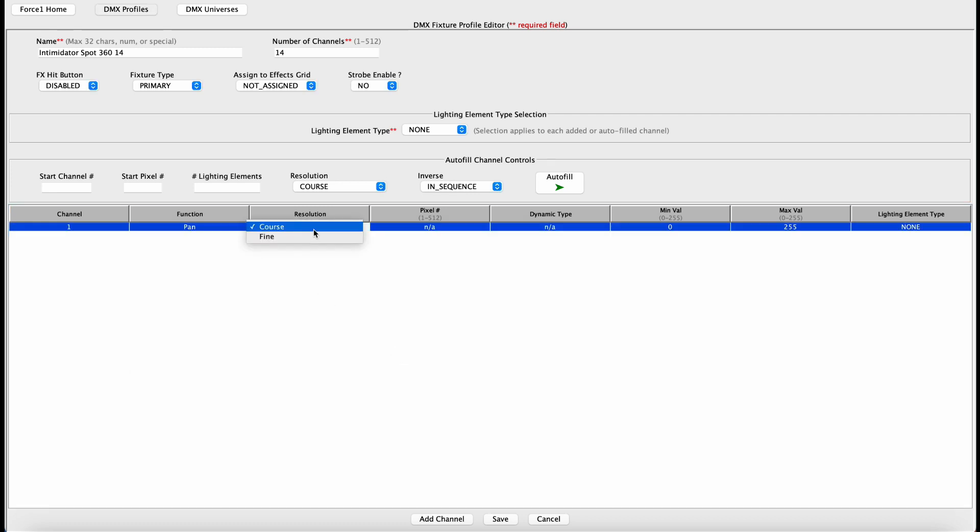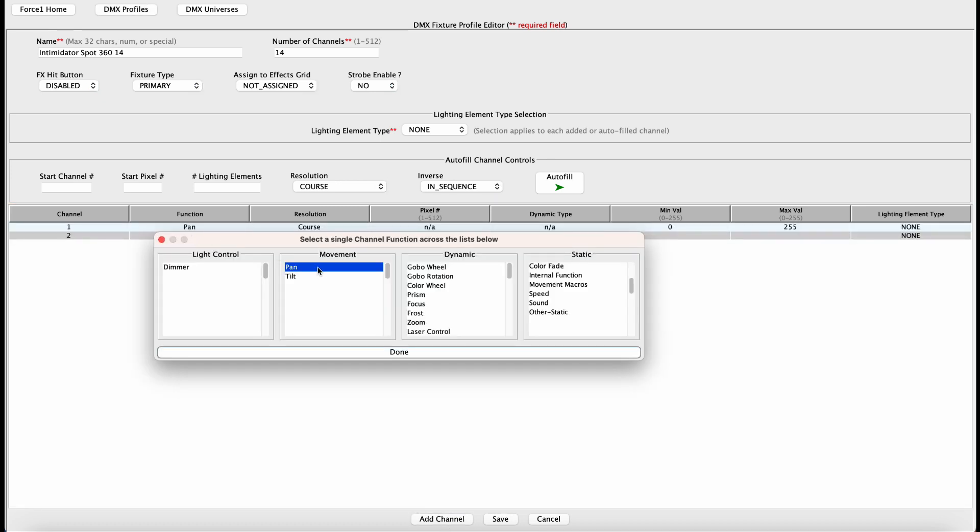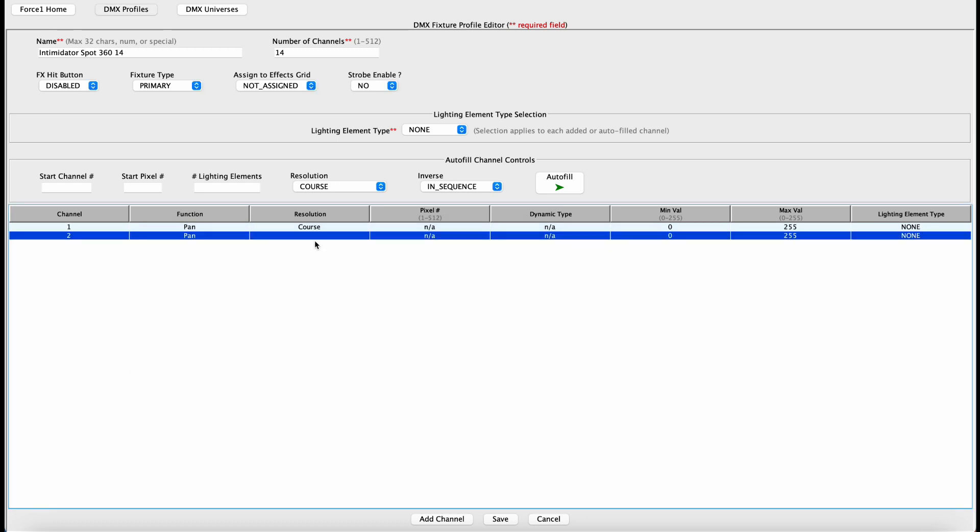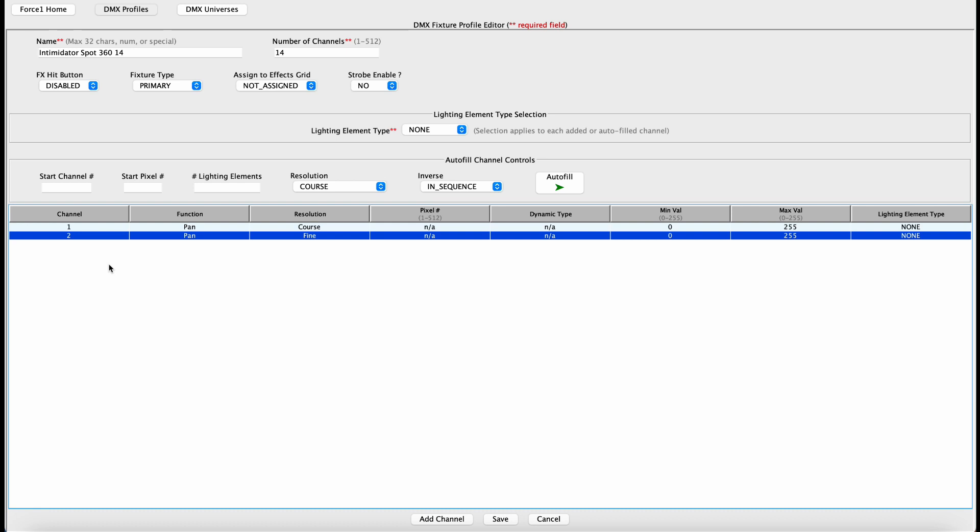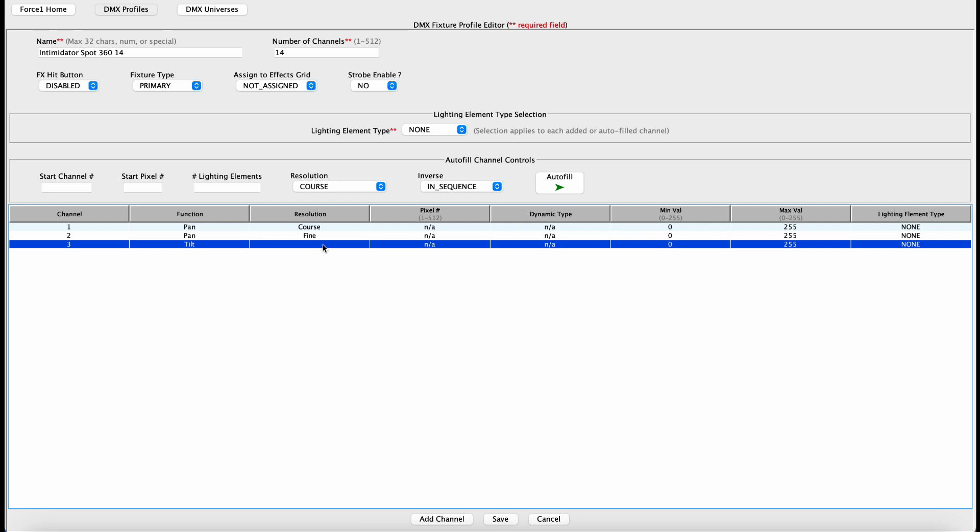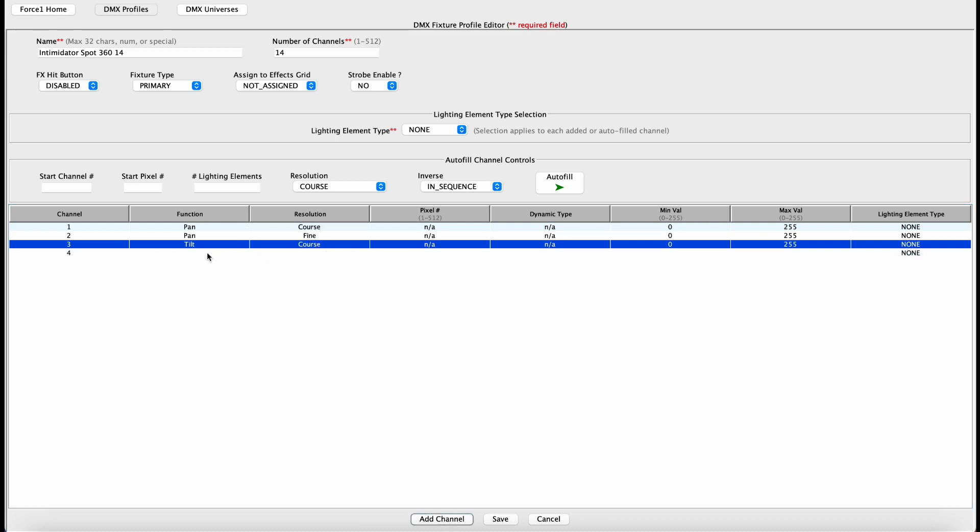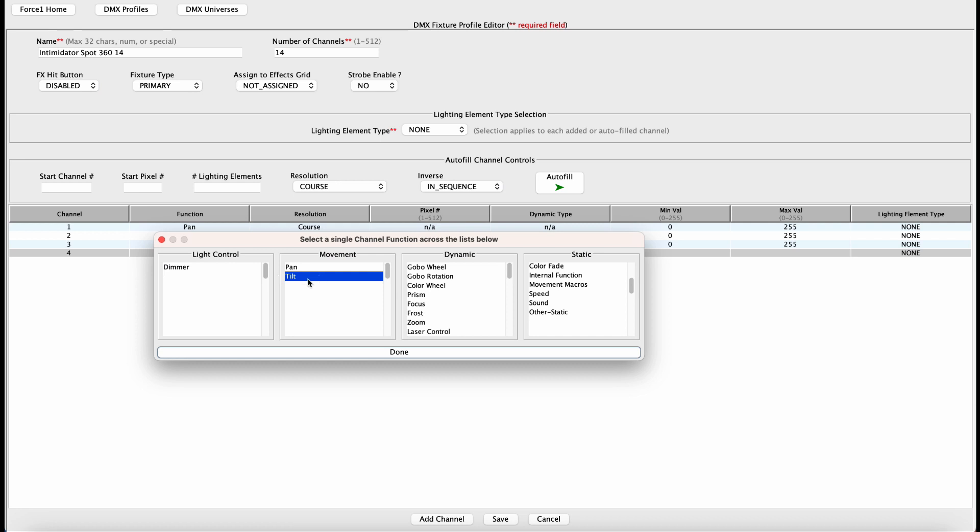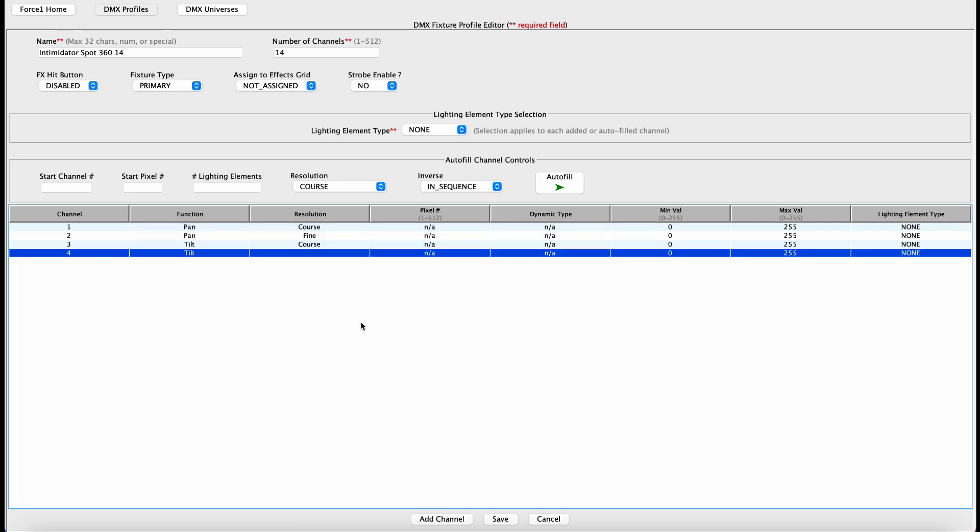And this is the Course Control channel, so we want to make sure this is set to Course. Add another channel. Now, we need to do the same thing on Channels 3 and 4 for Tilt, so add channel, select Tilt. This is going to be Course. Add another channel. This is going to be Tilt, and this is going to be Fine.